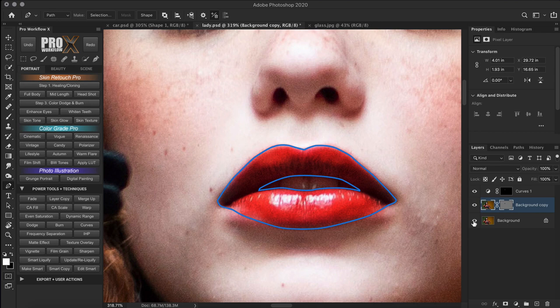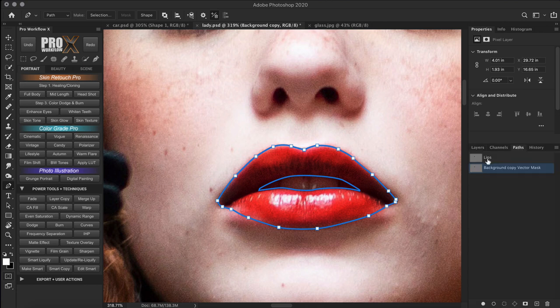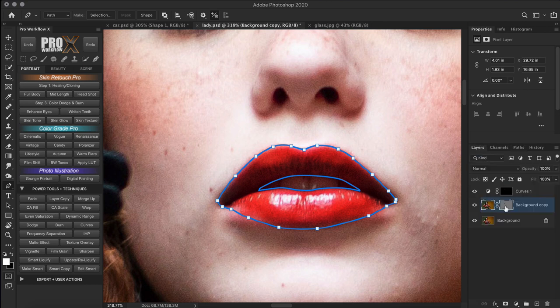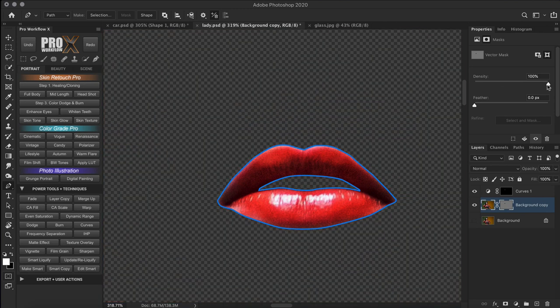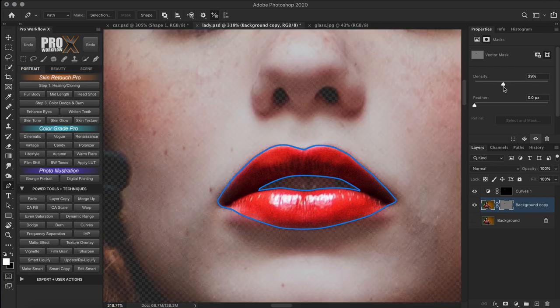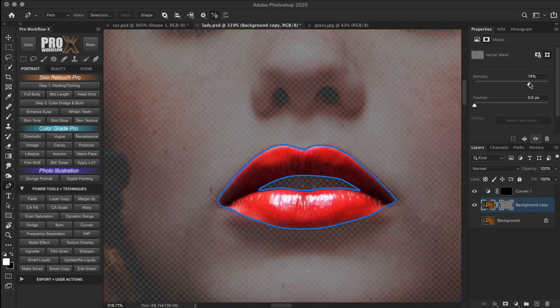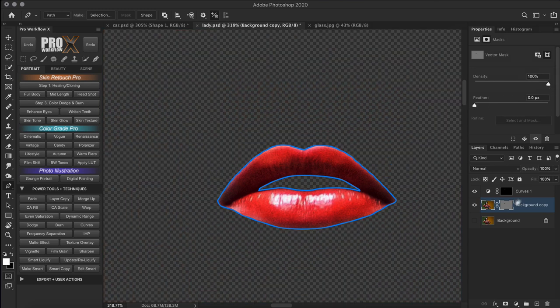You can also refine the vector mask further using the pen tool, and modifications to the path on the vector mask won't affect the original lip path. Just like the layer mask, you can reduce the density of the vector mask to reduce opacity in the properties. You can also feather the edges of the mask, and you also have the option to rasterize it, which converts it to a regular layer mask.